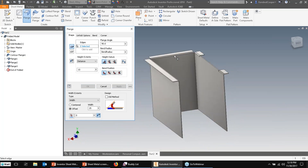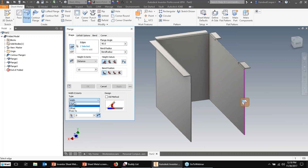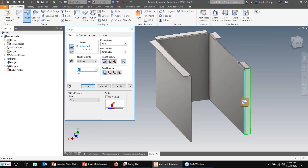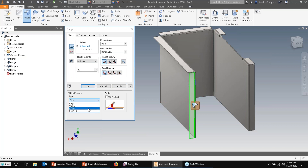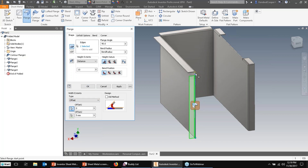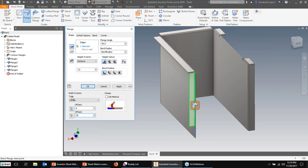Two more flanges to add on the ends. One will be the entire edge at 10 millimeters. The next flange on the other side won't be the full length — it's controlled by an offset value. The offset option lets you specify two points and offset from those: maybe you don't know the overall length but you know the gap needed from each edge. I'll set the top offset to the end point at zero, and the bottom offset at 20 millimeters, with an overall length of 12 millimeters.